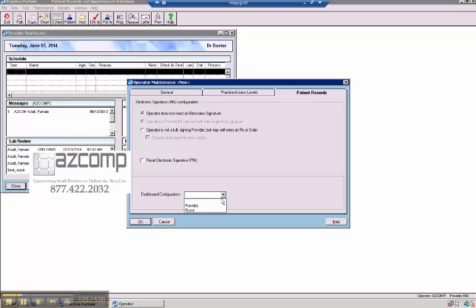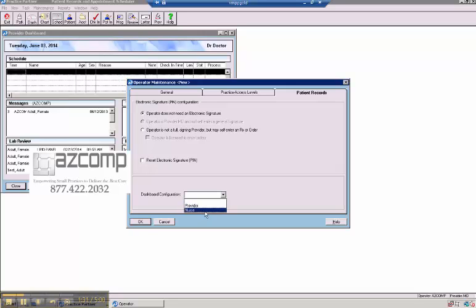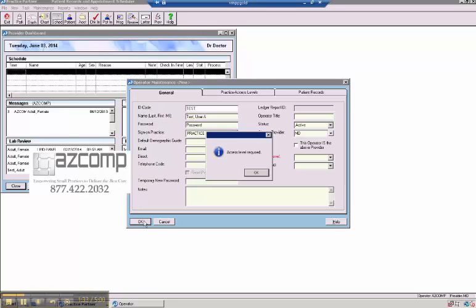And dashboard configuration is what either a provider or a nurse. Providers, of course, would be providers. And pretty much everybody else would have a nurse dashboard. So click OK.